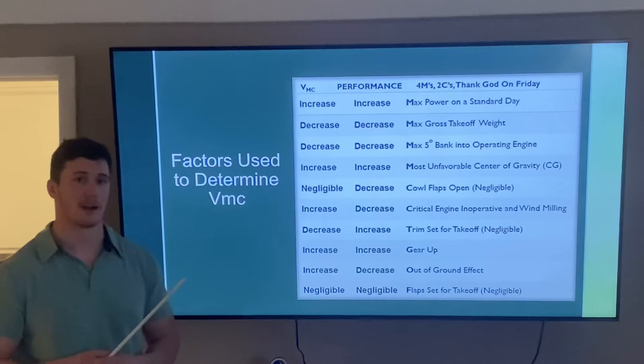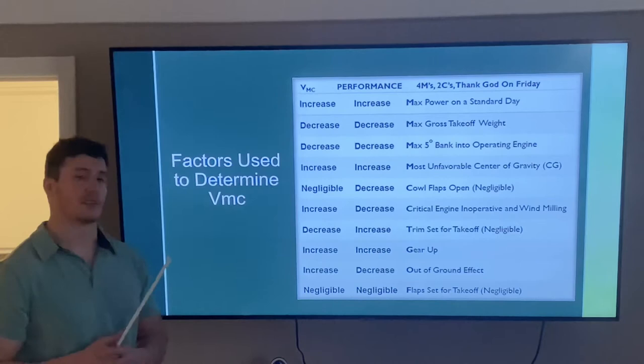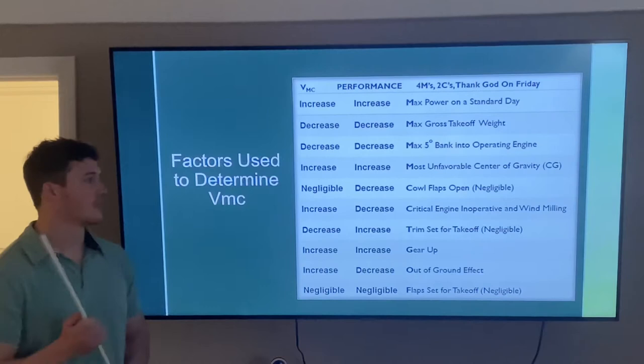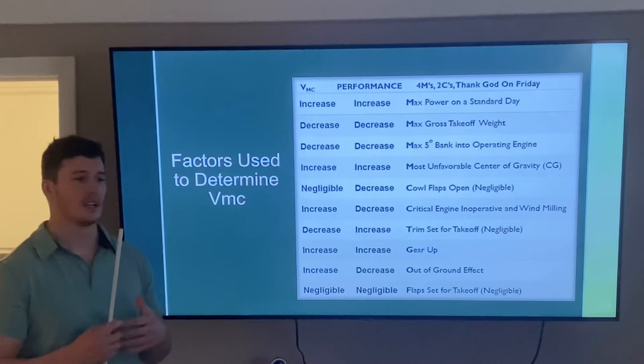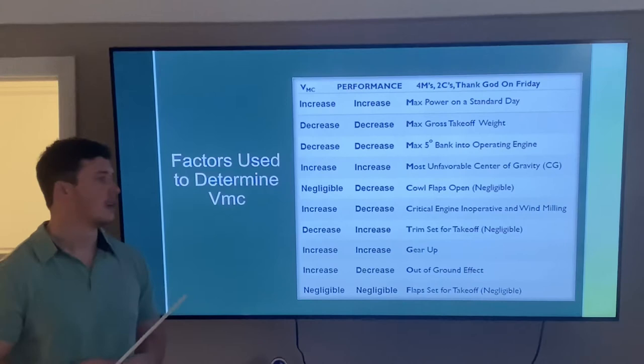The factors are: max power on a standard day, maximum gross takeoff weight, max 5-degree bank into the operating engine, most unfavorable CG, cowl flaps open, critical engine inoperative and windmilling, trim set for takeoff, gear up, out of ground effect, and flaps set for takeoff. Note that cowl flaps and trim set for takeoff are considered negligible — they don't significantly increase or decrease VMC or performance.